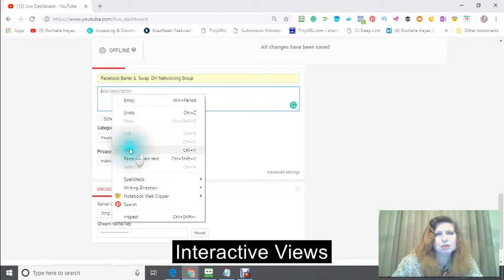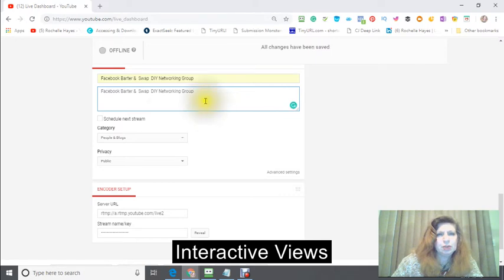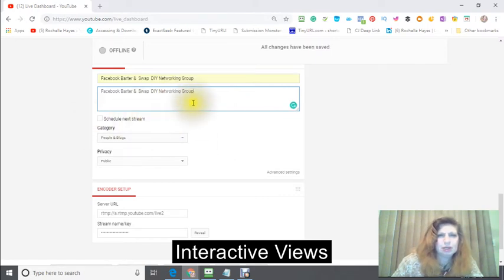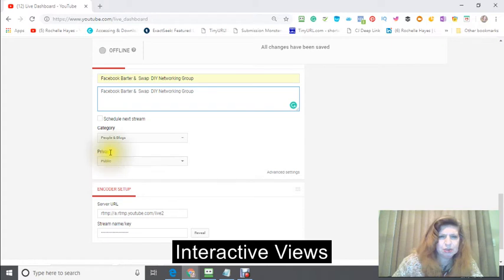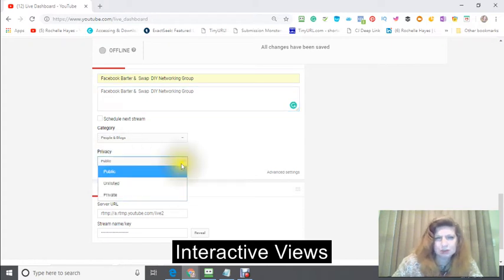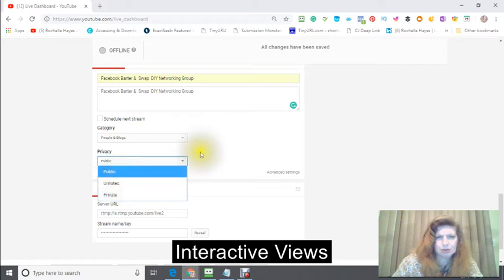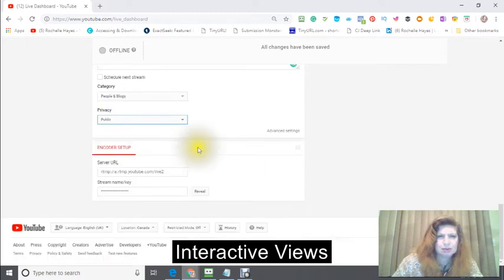So whatever information you want to put in here, and the category People and Blogs, and the privacy, whether you want it to be private, public, you have a choice here: unlisted or private. Mine is public.